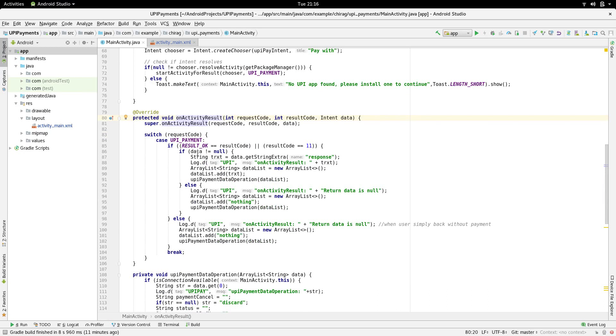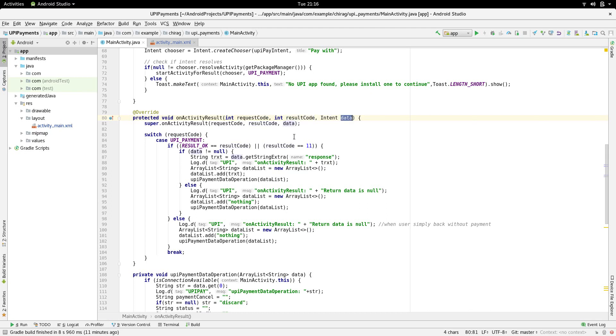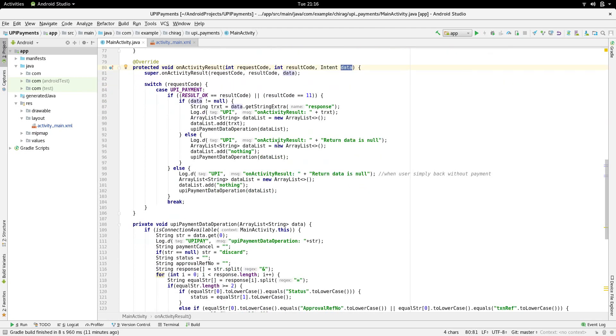In the onActivityResult method, we get three parameters. The request code, result code and data. These three parameters help us determine what exactly the user did in the other application.